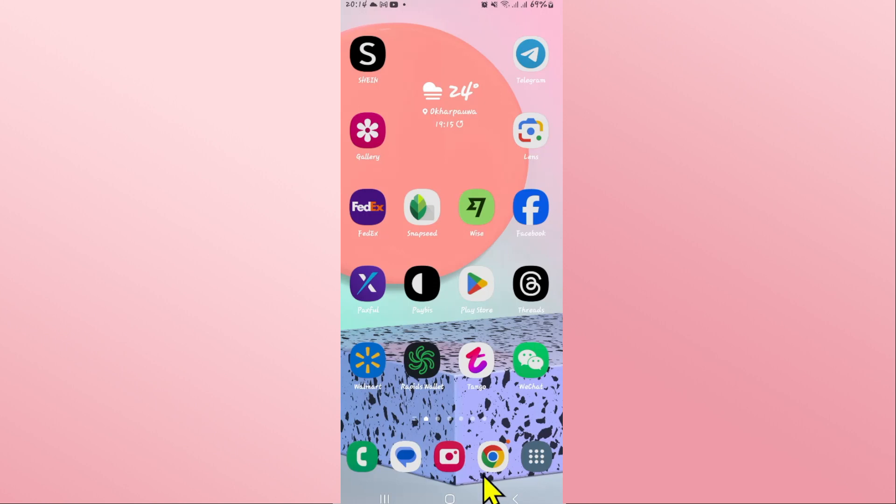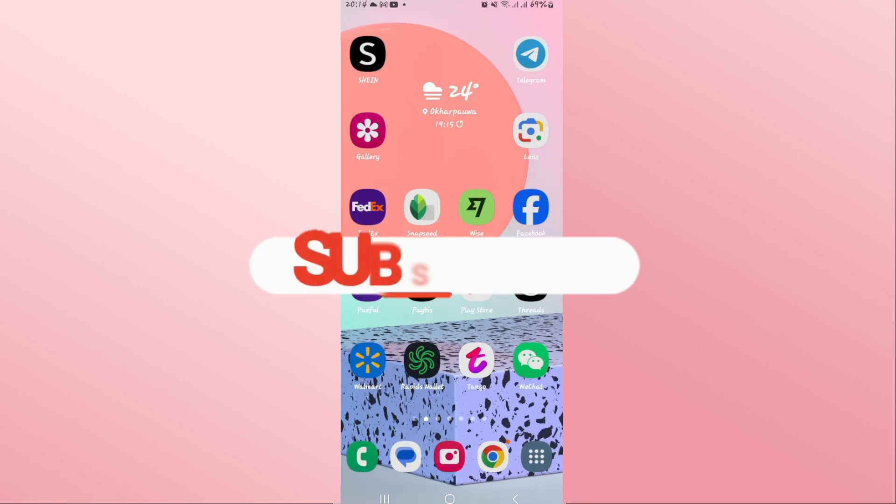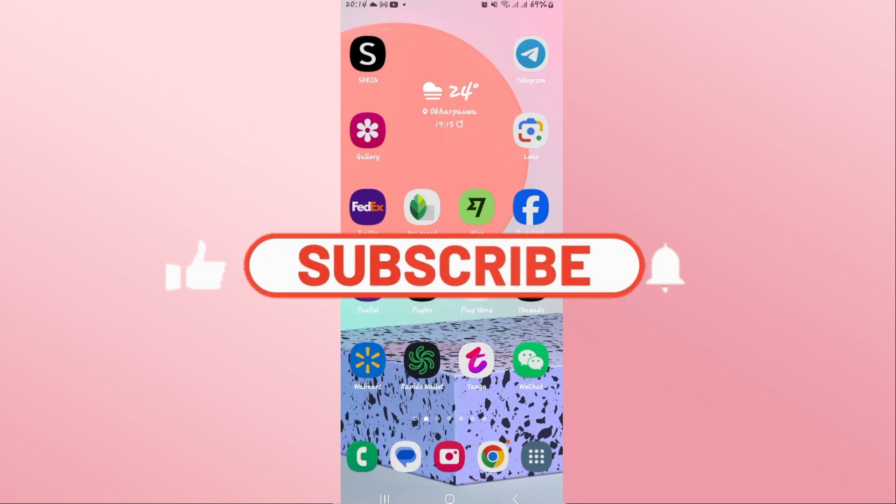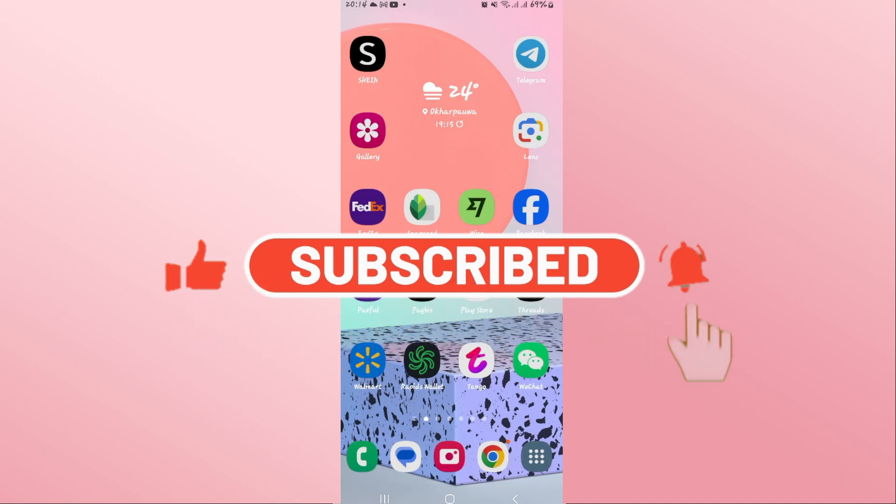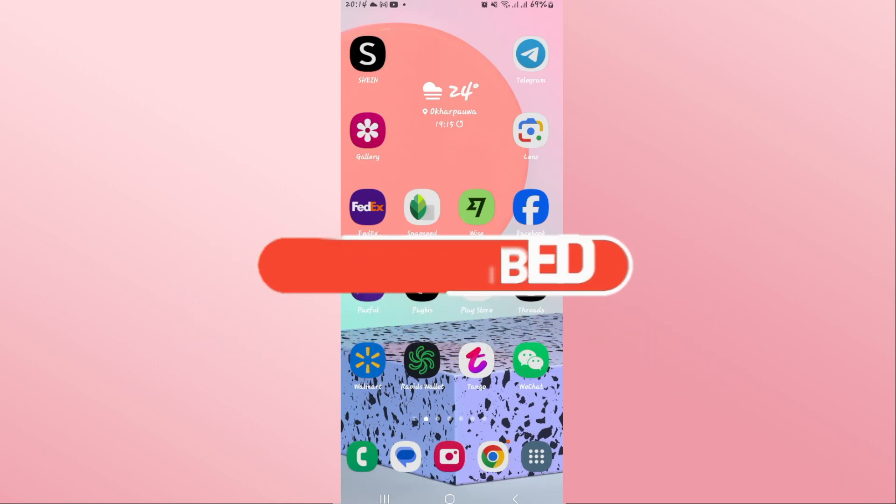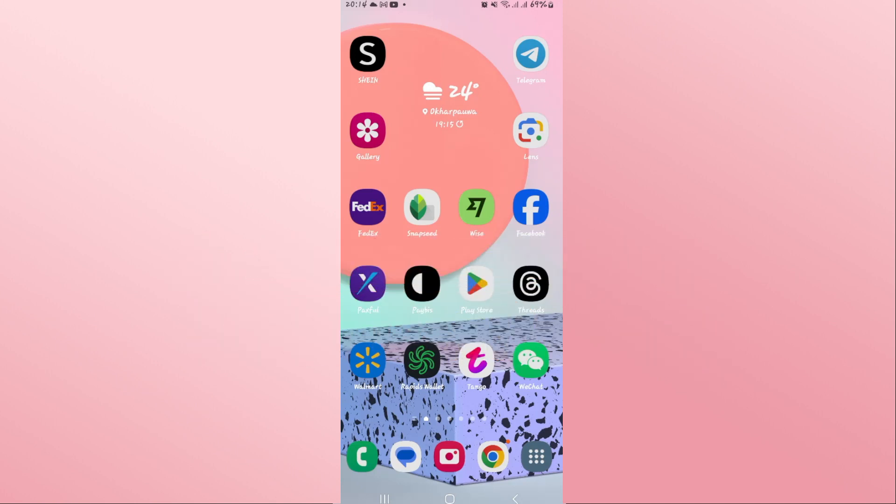If you find this video helpful, make sure you hit that like button and subscribe to our channel if you haven't done so already. Also, ring that notification bell to never miss another update from us. Thank you for watching, and I will see you again in the next video.